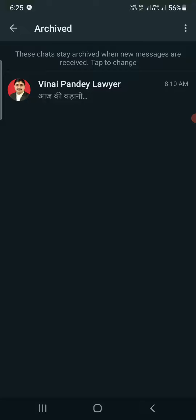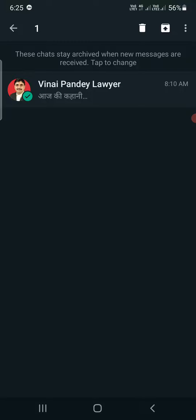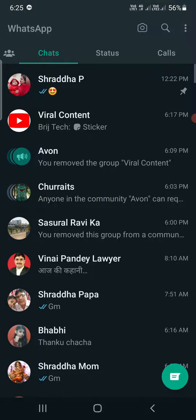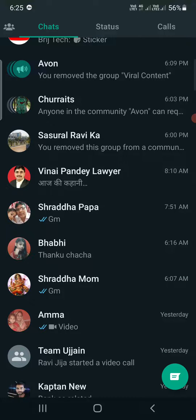To unarchive a chat, simply select it by tapping and holding. Just beside the three dots in the middle, you can see the unarchive button — the unarchive chat option. Tap on it and the chat will come back to the main screen.